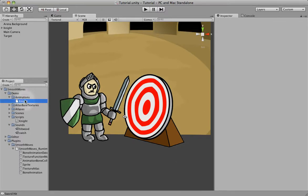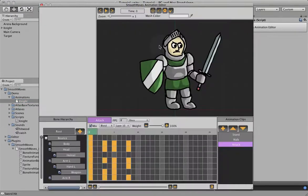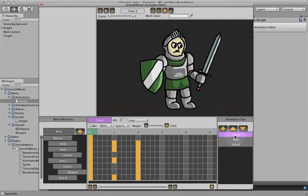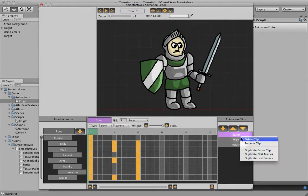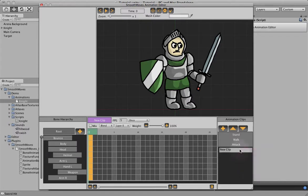So if we go into our animation, open the editor, we're going to create a new animation clip we're going to base off a stand. So let's right-click, duplicate first frames, change this to blink.